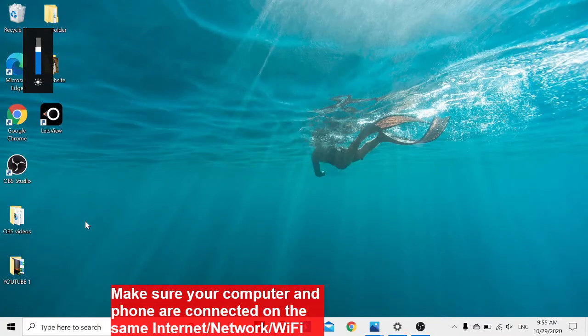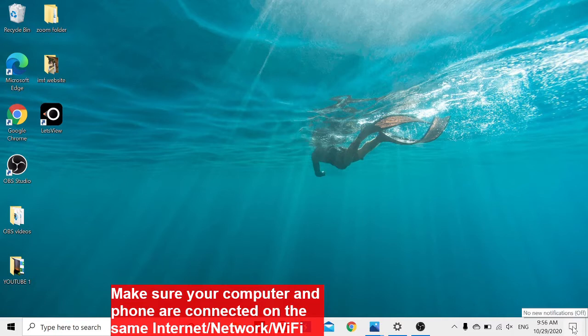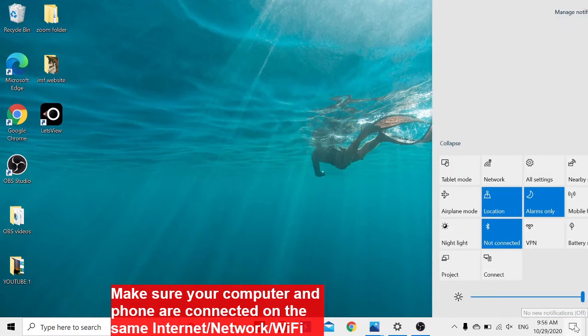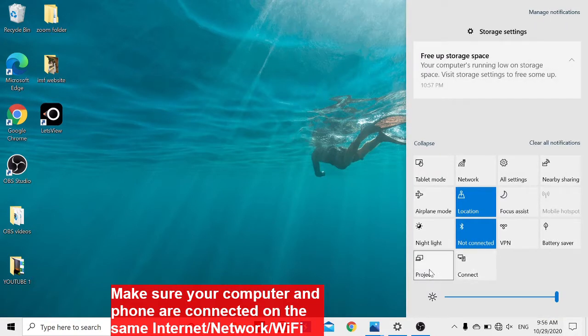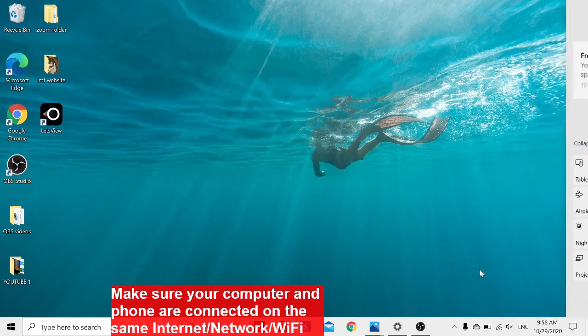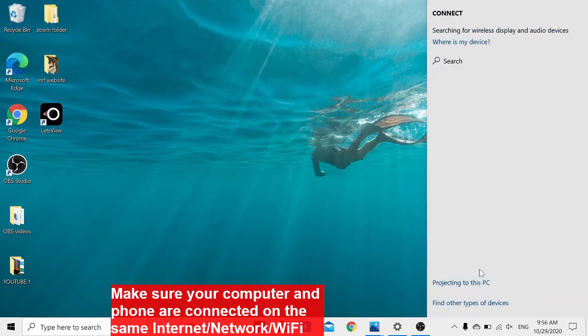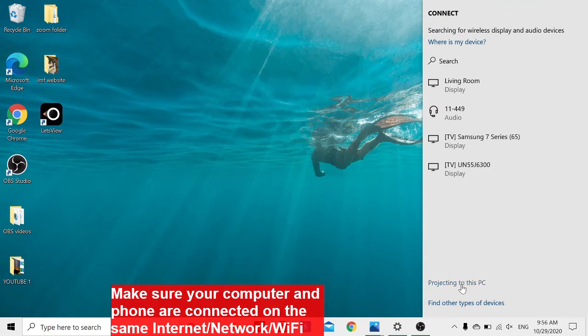On your laptop, navigate to the notification icon in the corner and tap there. You can either click on Project or Connect—just click on Connect. Once you click on Connect, you'll see the option 'Projecting to this PC,' so click on that.